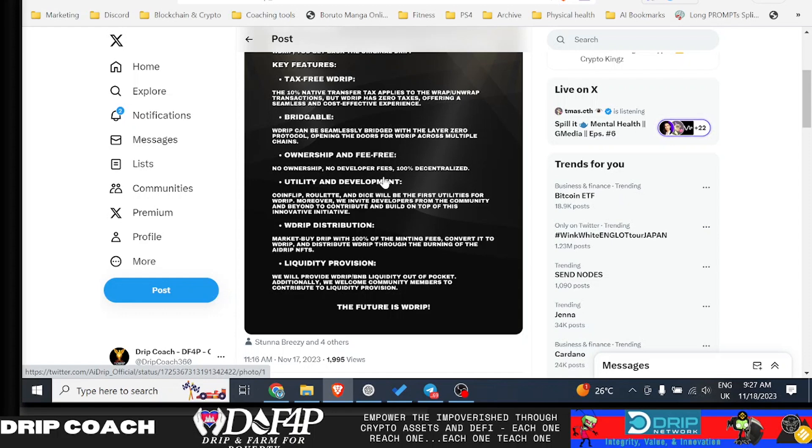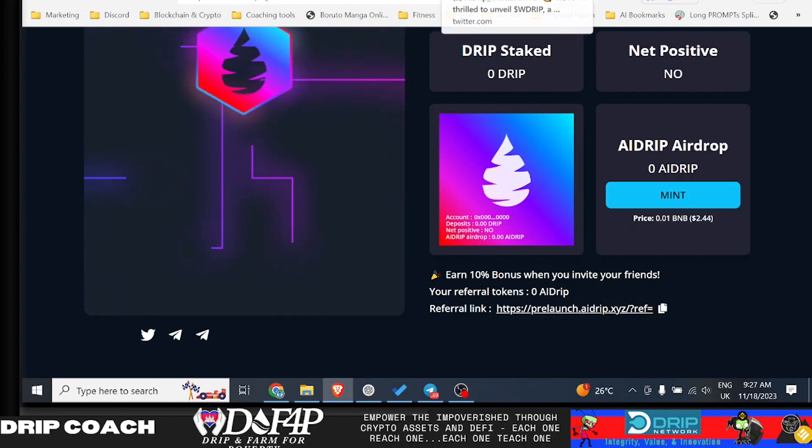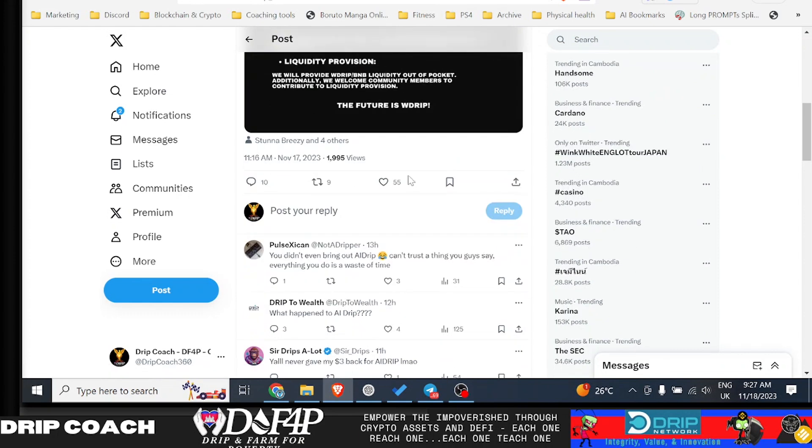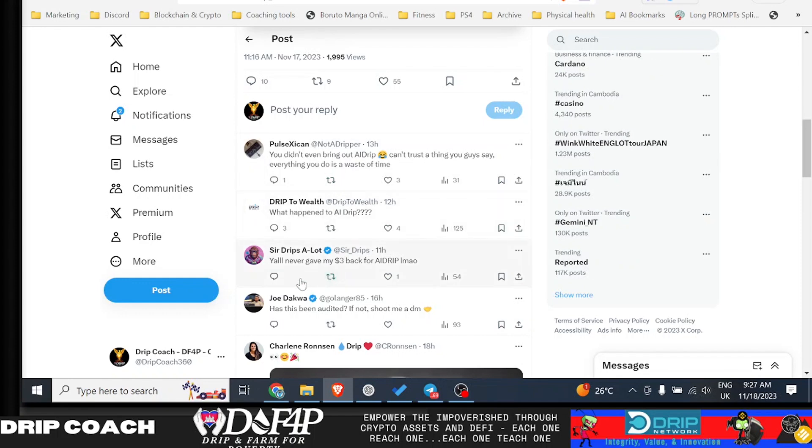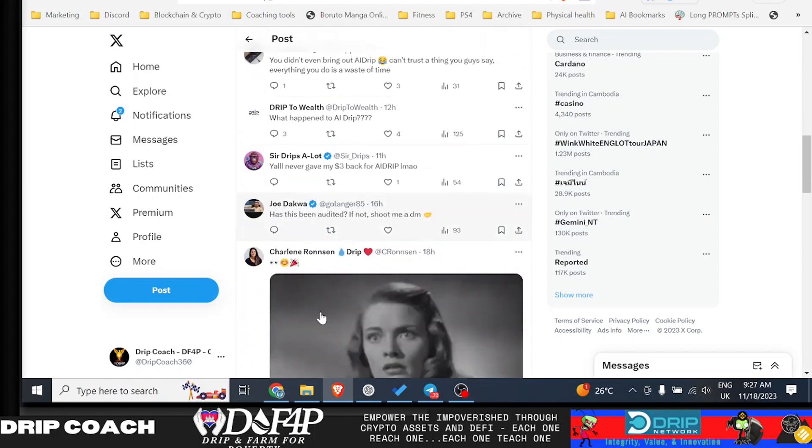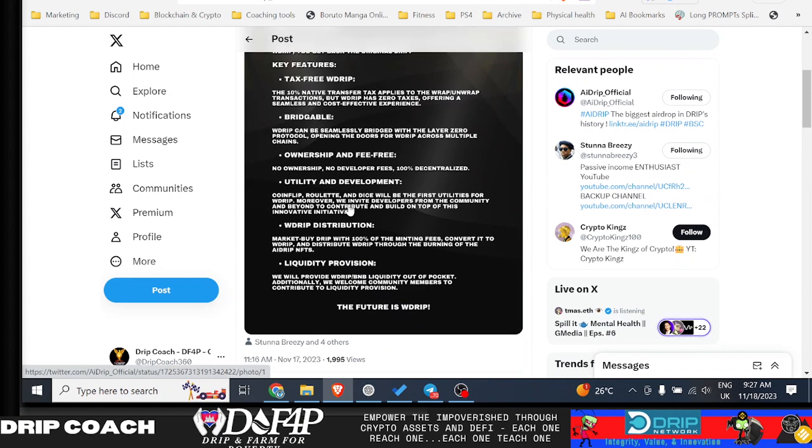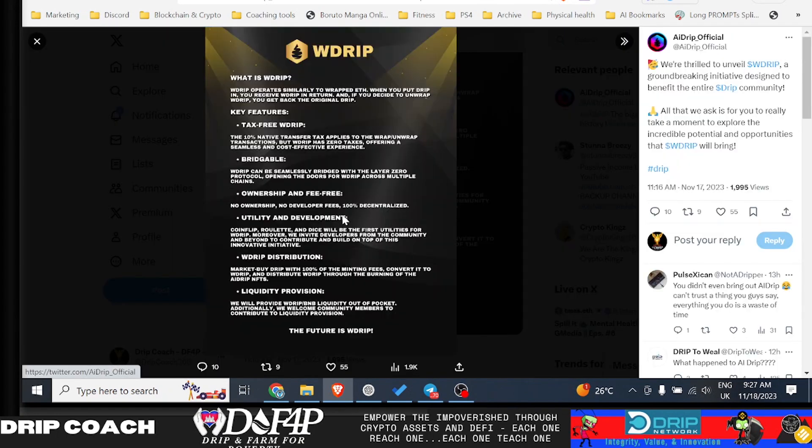But again, I'm on the fence because I don't trust Ray and I don't know what happened or who these people are. I didn't follow the AI drip stuff at all. I didn't go in depth into it. And there are people in the community that are on the fence as well. So pulse X again, you didn't even bring out AI drip. Can't trust the thing you guys say. Everything you do is a waste of time. What happened to AI drip? Shout out to KK. Y'all never gave me back my $3 back from AI drip. Has this been audited? Shoot me a message.